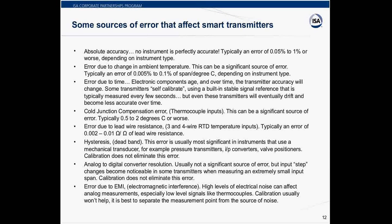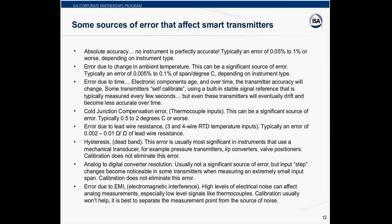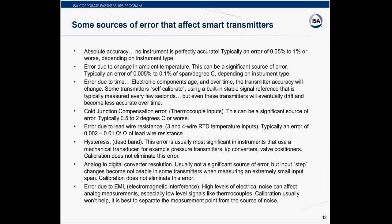Over time, transmitters — including smart transmitters — are going to lose accuracy due to the aging of components and transducers inside them. You can calibrate the transmitter, which will usually bring it back to factory accuracy. How often the transmitter requires calibration is hard to say — it's usually determined on-site empirically. If the calibration team checks the transmitter every six months and finds that it's still within spec, then after a certain number of checks they might increase the interval to, say, one year.